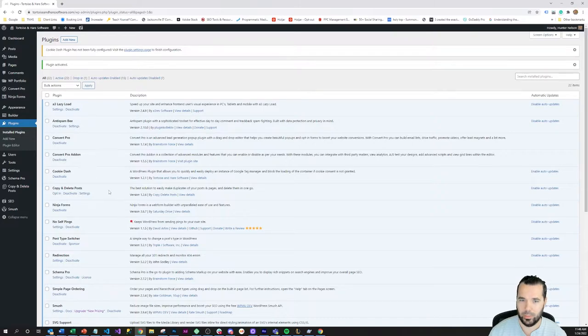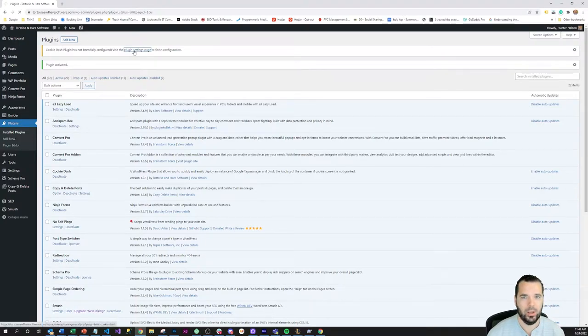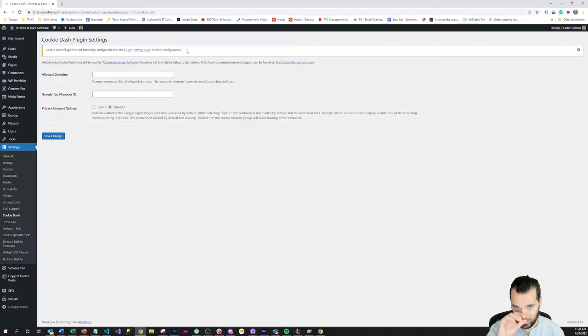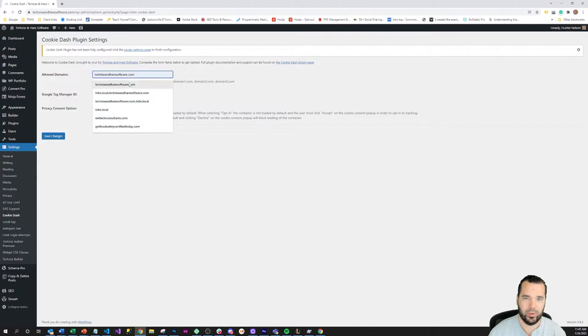So boom, it's now activated but you can see that there's a notification that it hasn't been fully configured in your dashboard. So we're going to come over here to the plugin settings page and there are a couple settings to configure. Pretty minimal here.